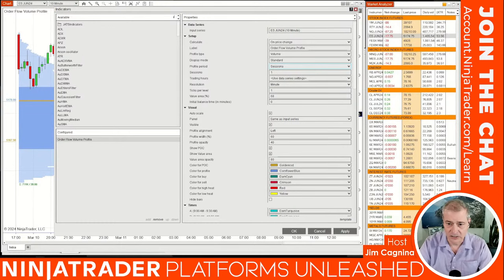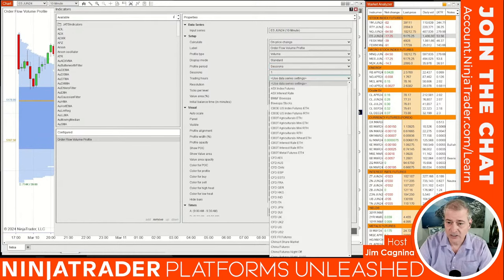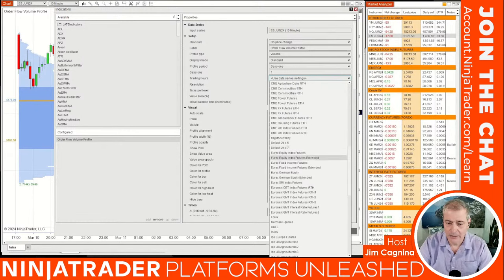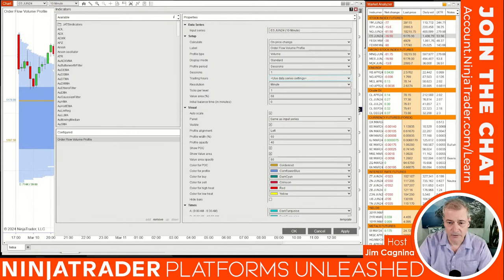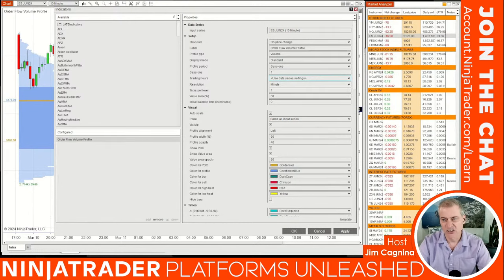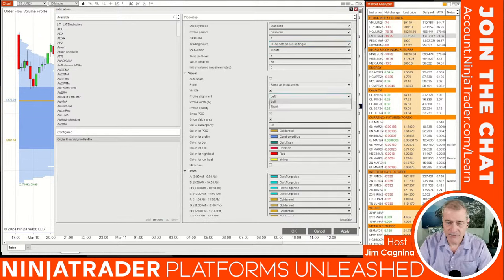Under 'Trading Hours' you can set when you want the profile to start. By default it starts at the open of the prior evening — the 23-hour marketplace — but you could start it when the underlying cash market opens, like the New York Stock Exchange. You could start it at any of these pre-configured times depending on what you want to track.